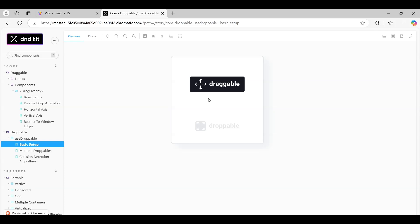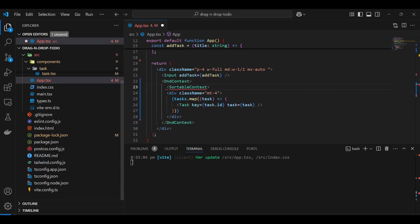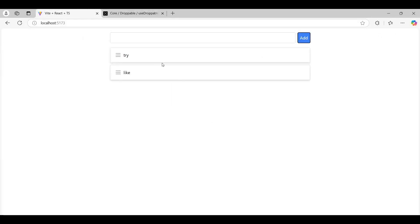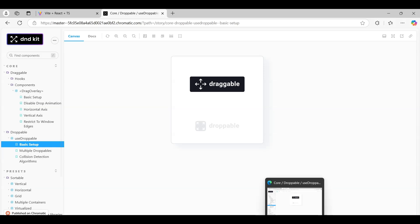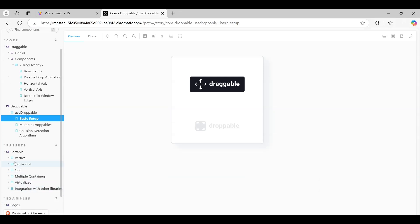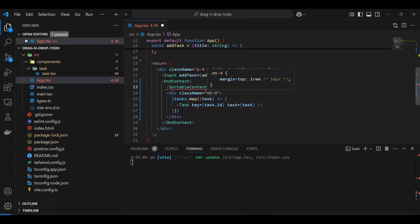SortableContext abstracts over both draggable and droppable concepts, because each task component will be draggable as well as droppable at the same time. A lot of abstractions are built into the sortable component. You can also create your own pieces if you want — there are presets for vertical, horizontal, grid, multiple containers, and even virtualized lists.